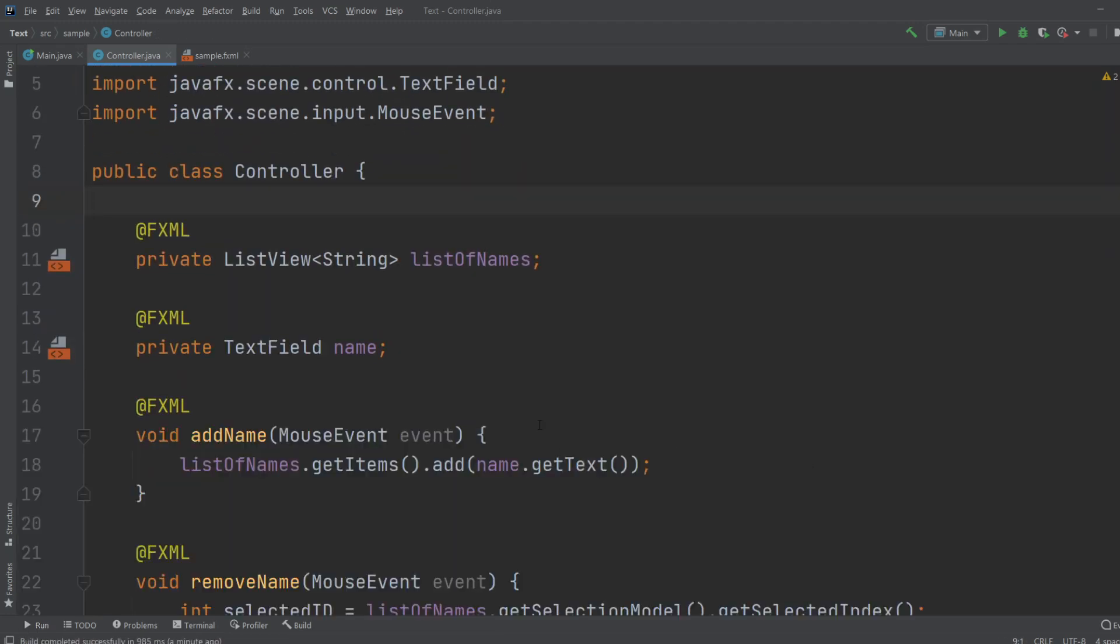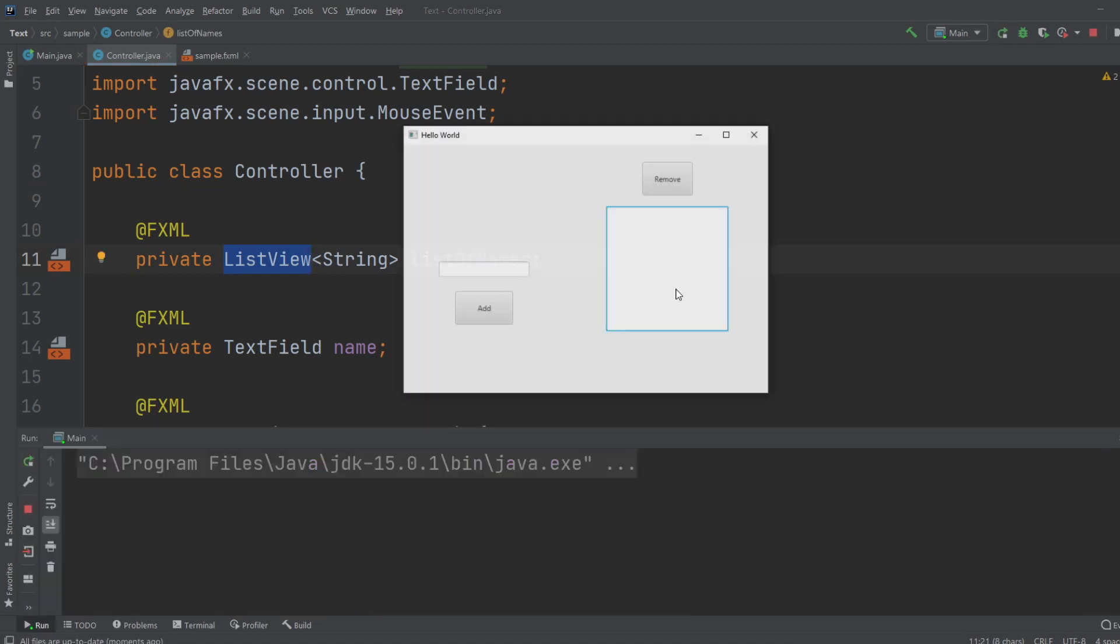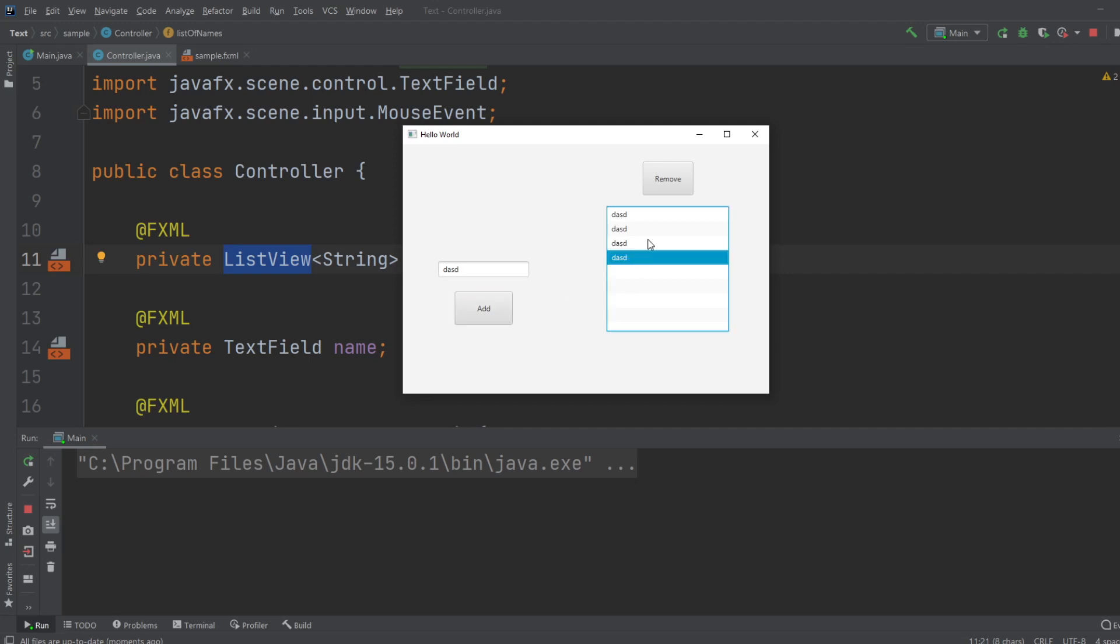So this is the basics of ListView and how to use it to create a simple program where you can add some strings and you can remove selected ones. Thank you very much for listening. Leave a like and subscribe, and have a wonderful day.